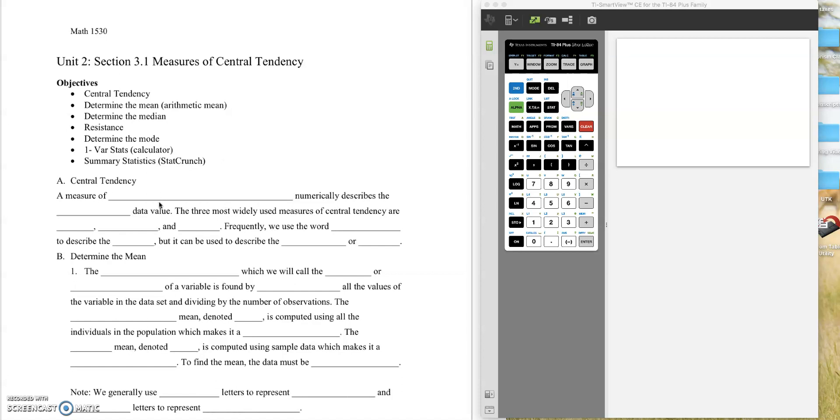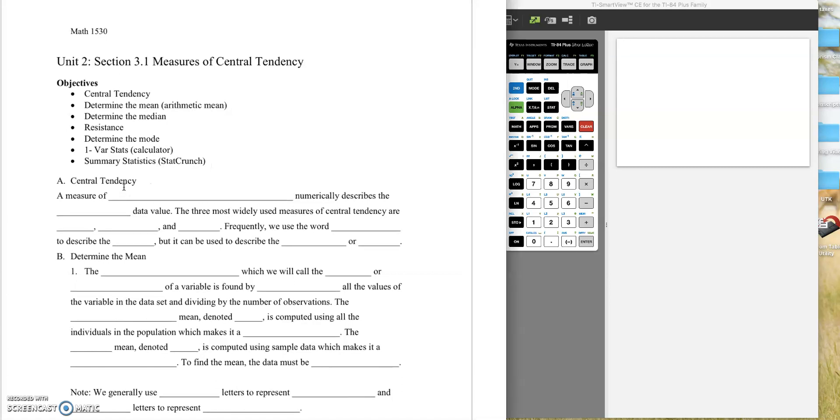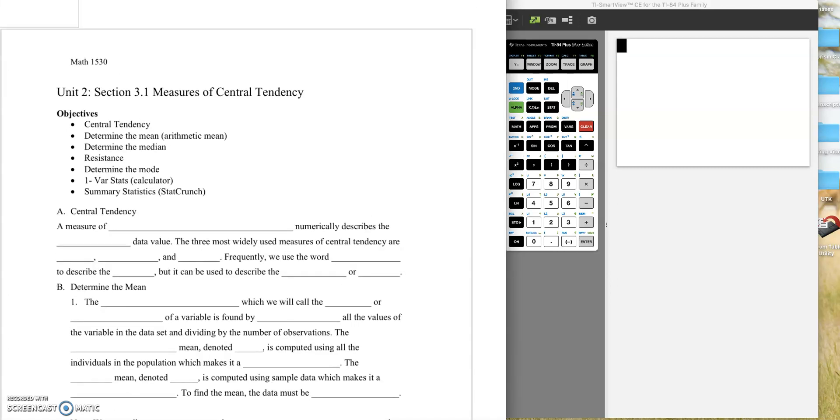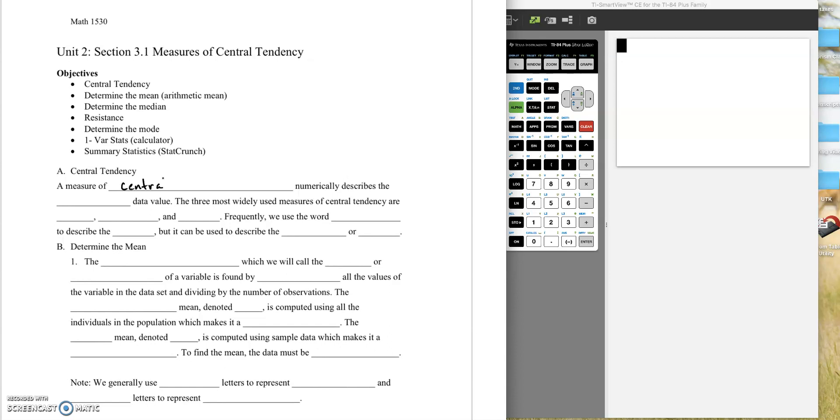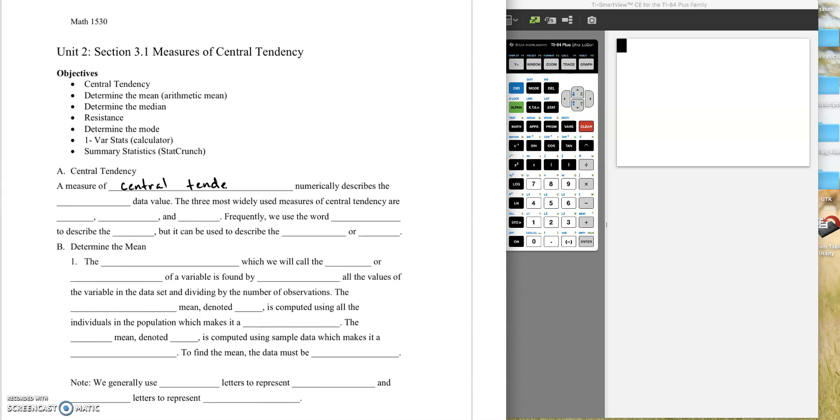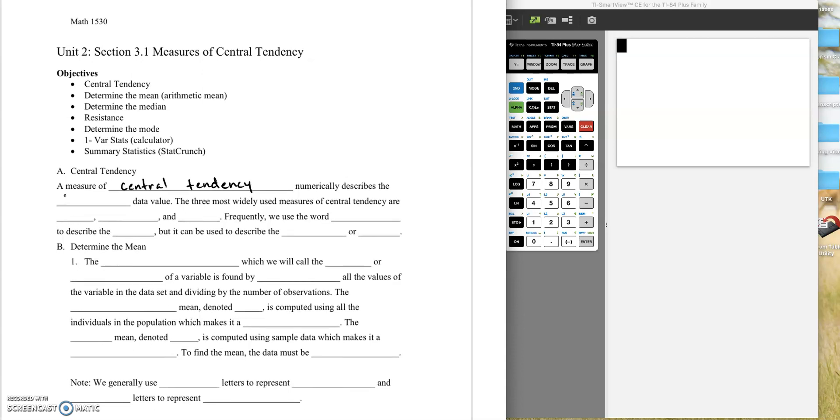So measures of central tendency are just different measures of the middle of a data set. A measure of central tendency numerically describes the typical data value. And by typical, we mean sort of the middle.